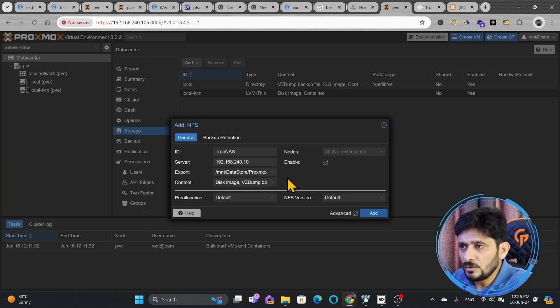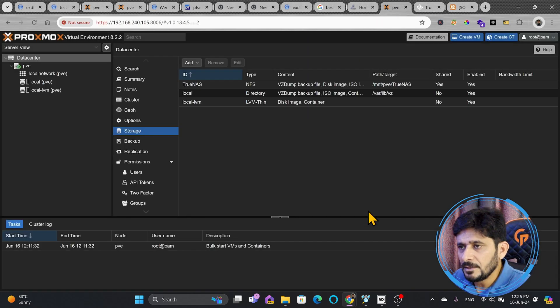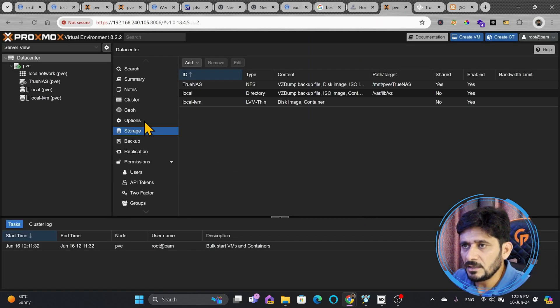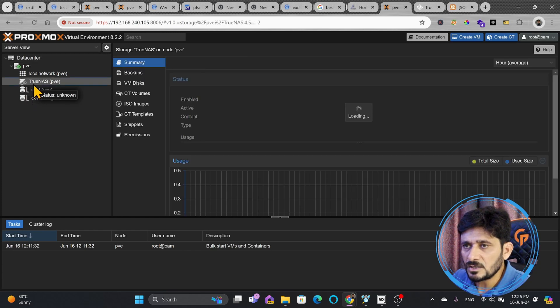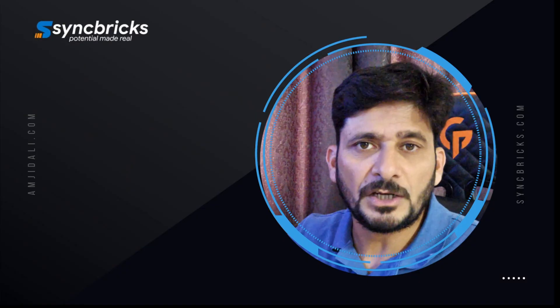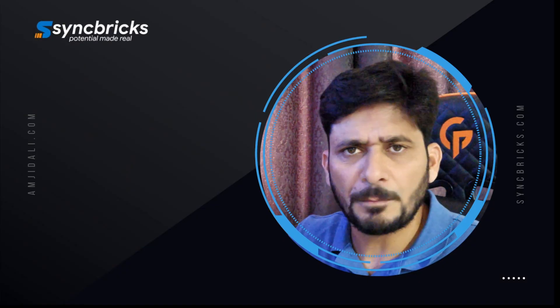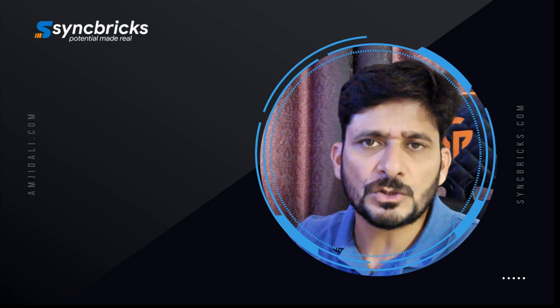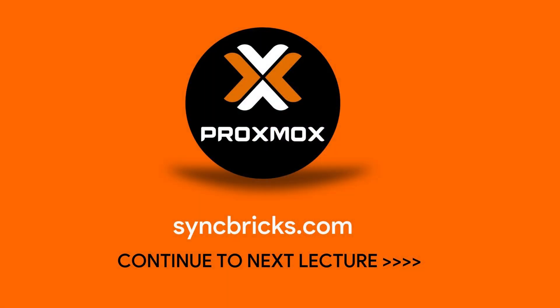We'll try to add this again. And you can see here that the TrueNAS storage has been added. We can use the NFS share for backup and restore of Proxmox virtual environment.